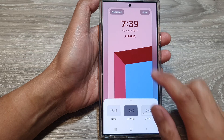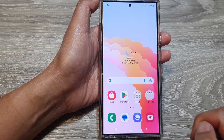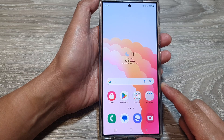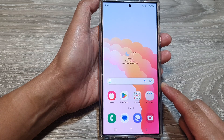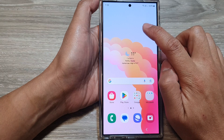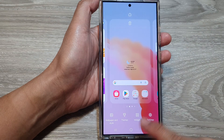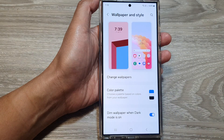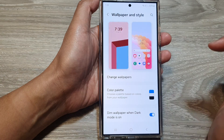First, let's go back to the home screen by tapping on the home button at the bottom of the screen. From the home screen, touch and hold on a blank spot. Then tap on Wallpaper and Style. Next, tap on the lock screen panel.